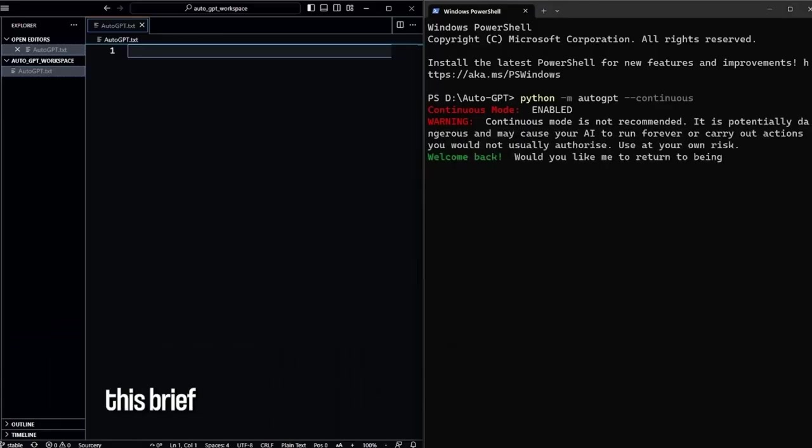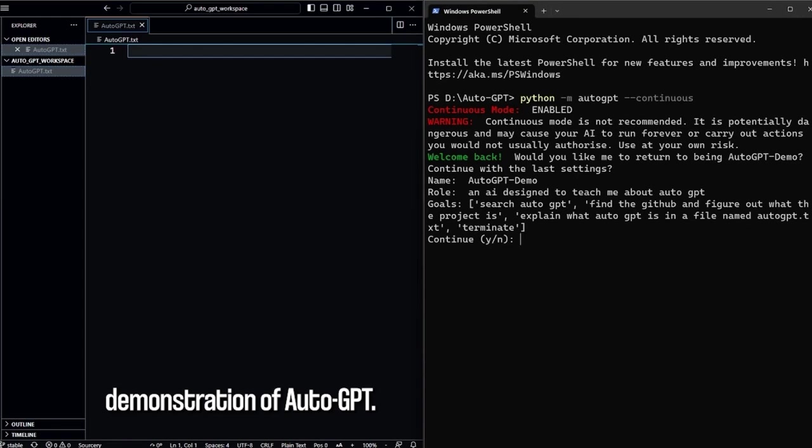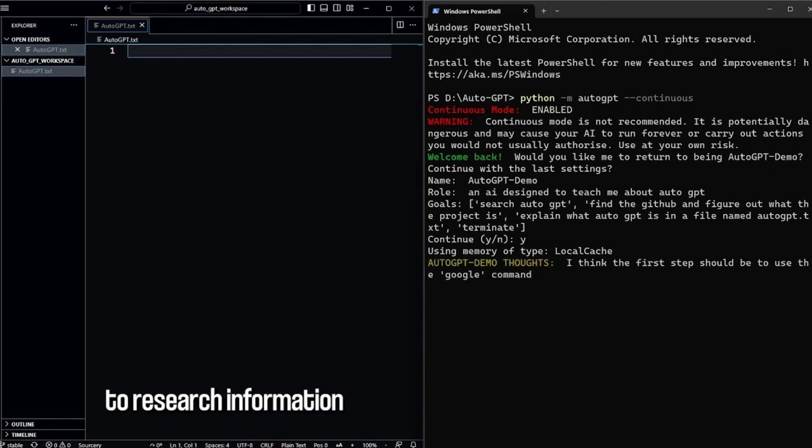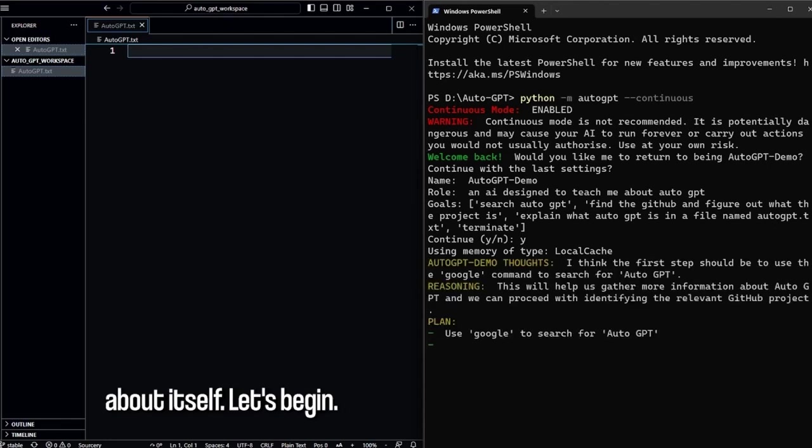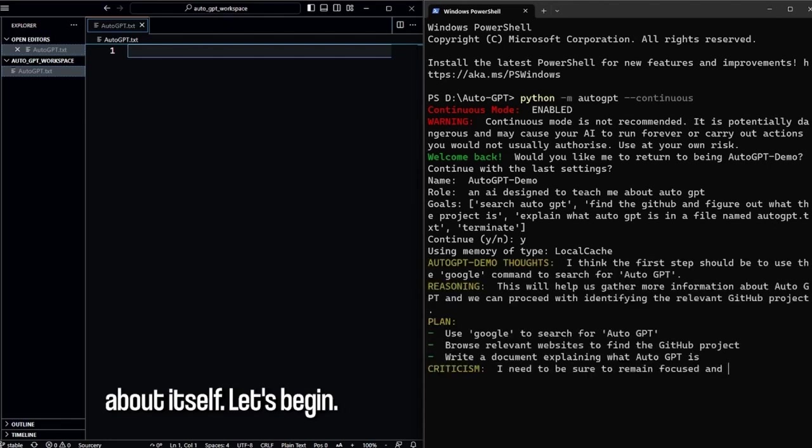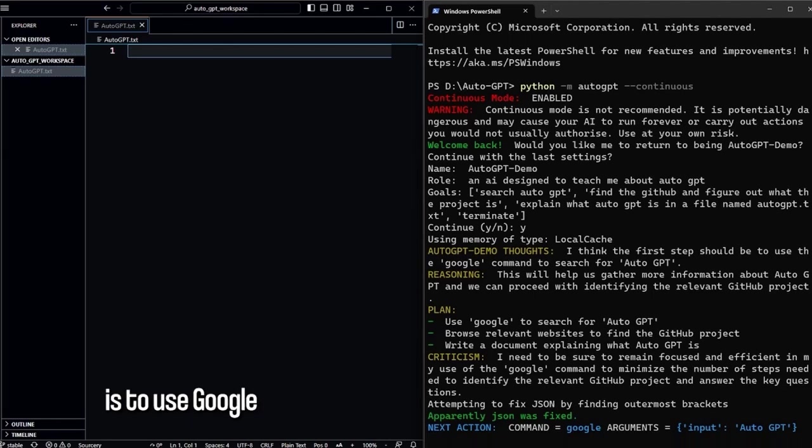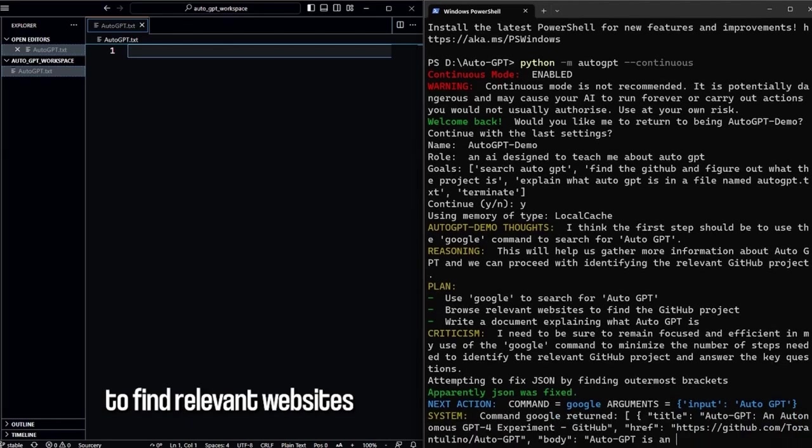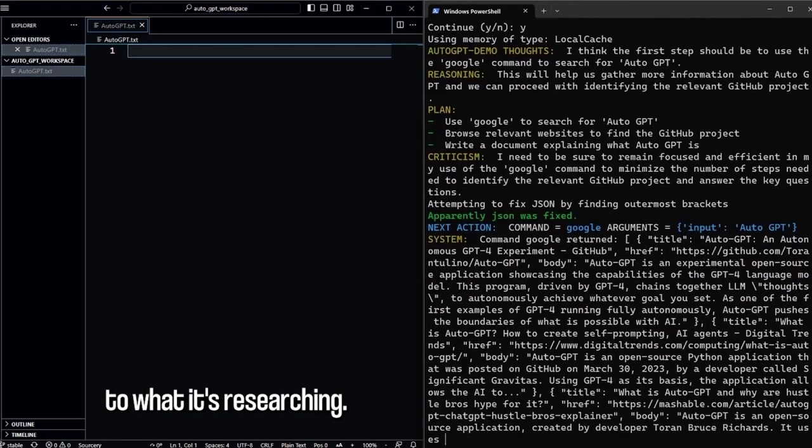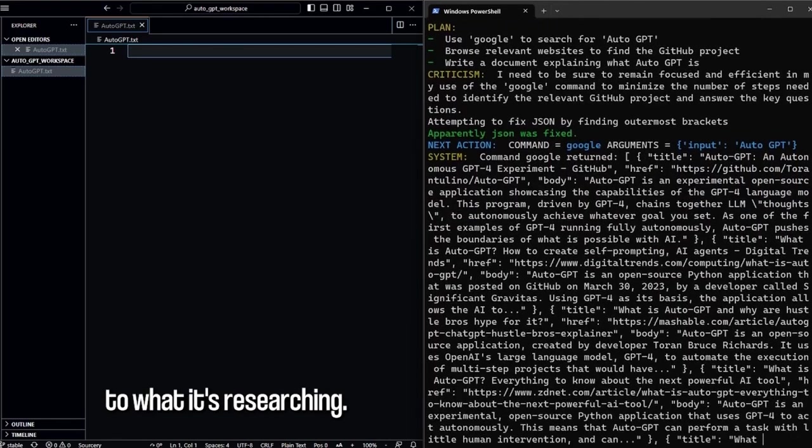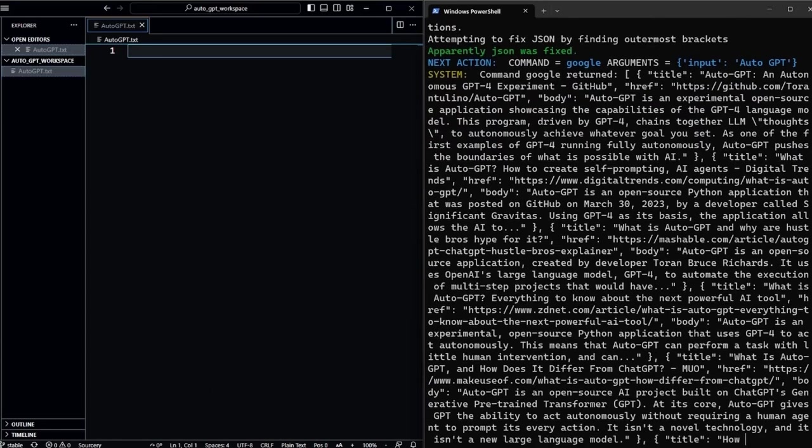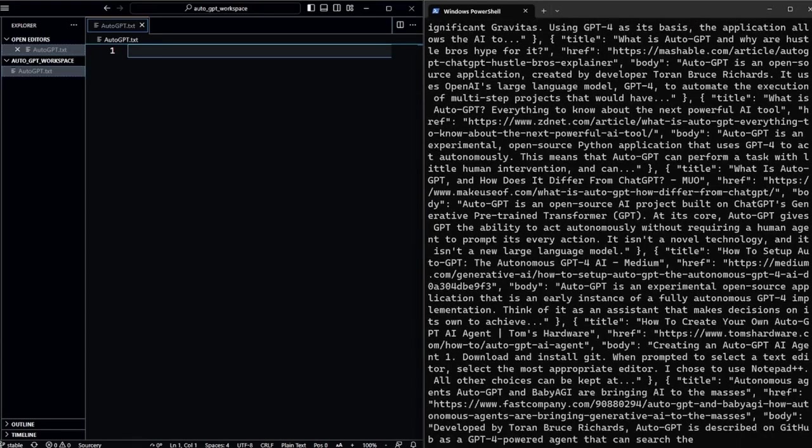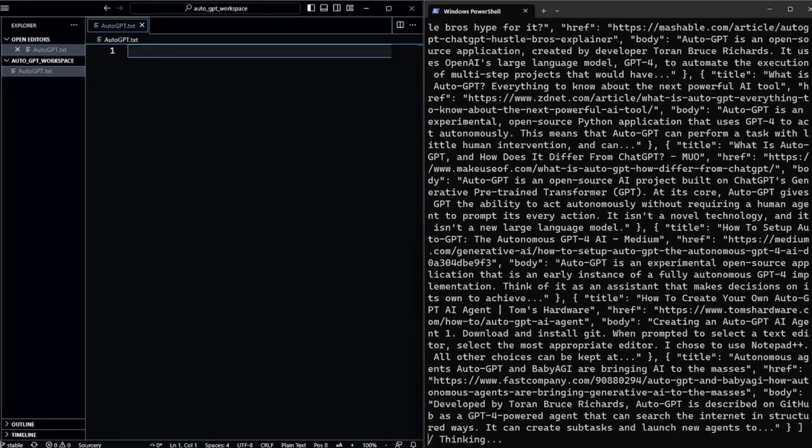Okay, this is the demo for AutoGPT. It's showcasing the AI's learning ability by asking it to research information about itself. The program's first step is to use Google to find relevant websites to what it's researching. On the right is the output of AutoGPT. On the left is the text file it uses for memory.